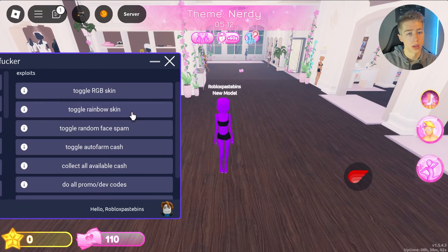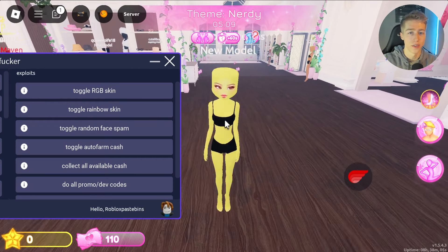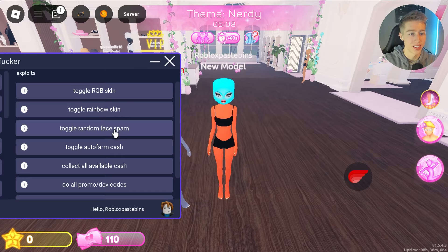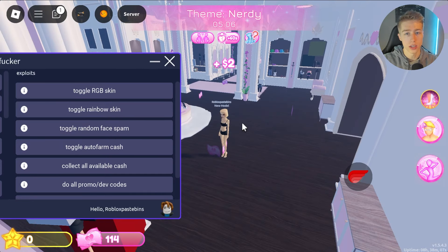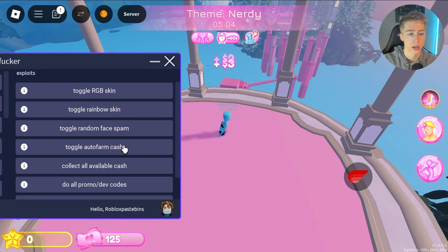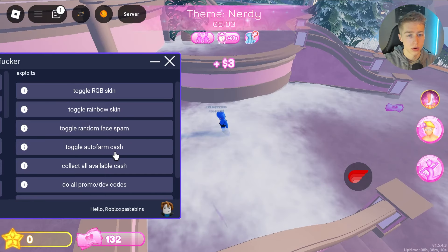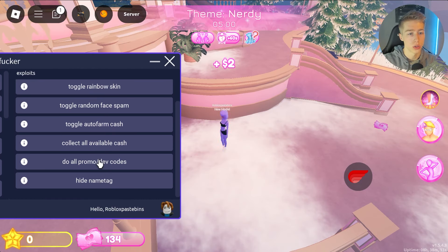We can toggle random face spam — as you can see, my face is now spamming. We can also toggle auto farm cash, which will automatically farm all the cash, and we can collect all available cash.